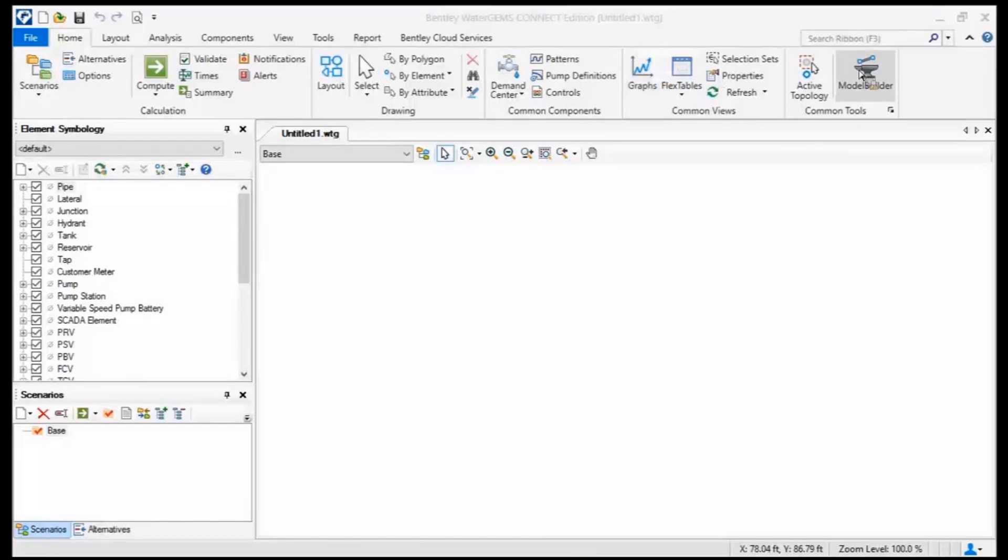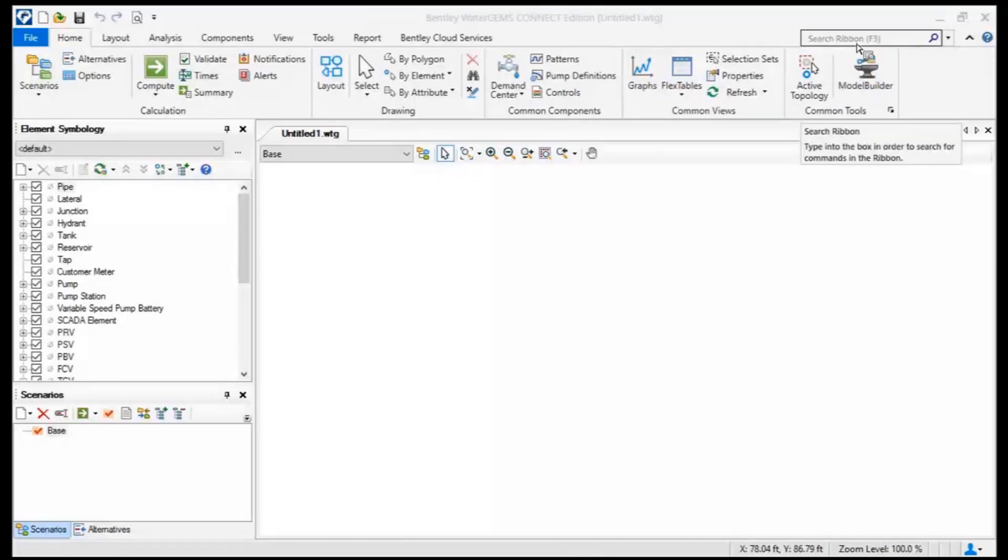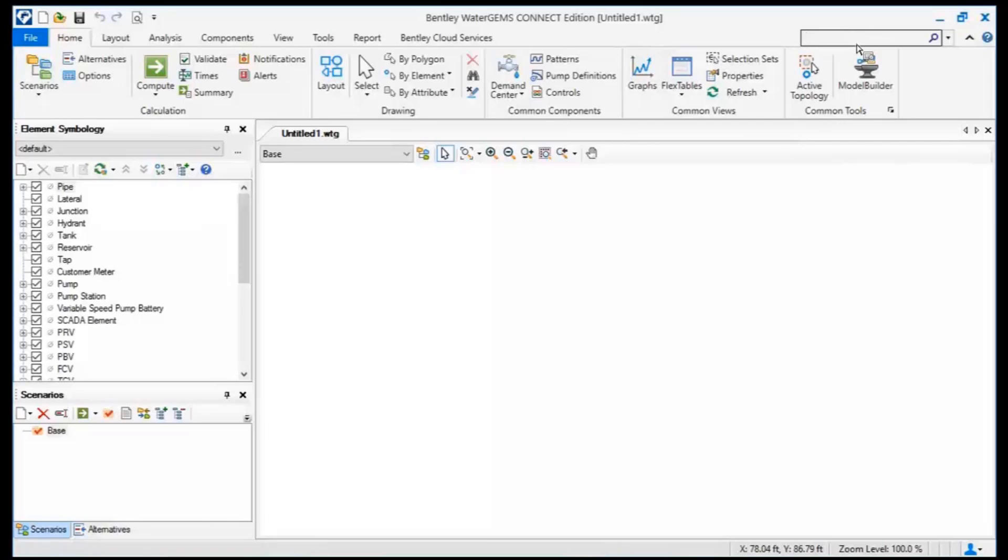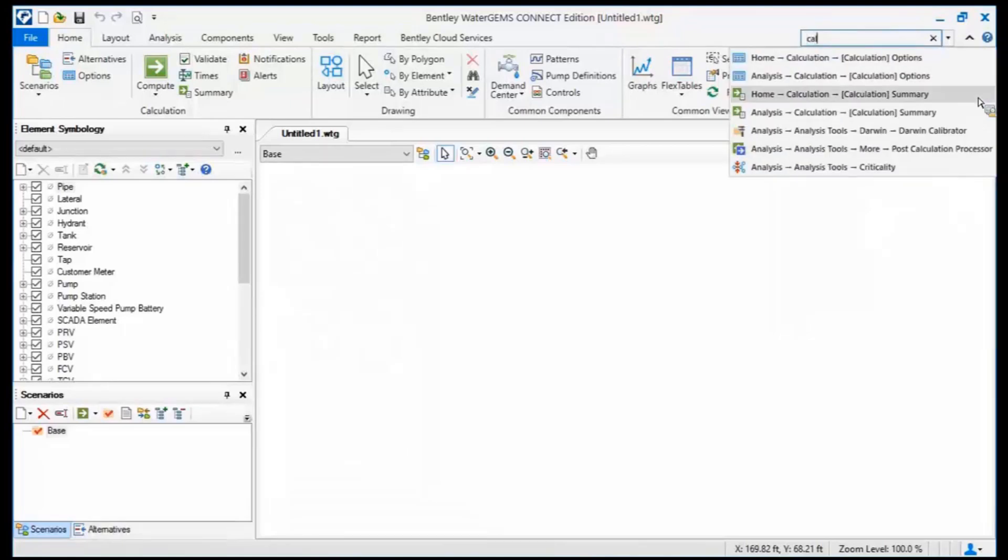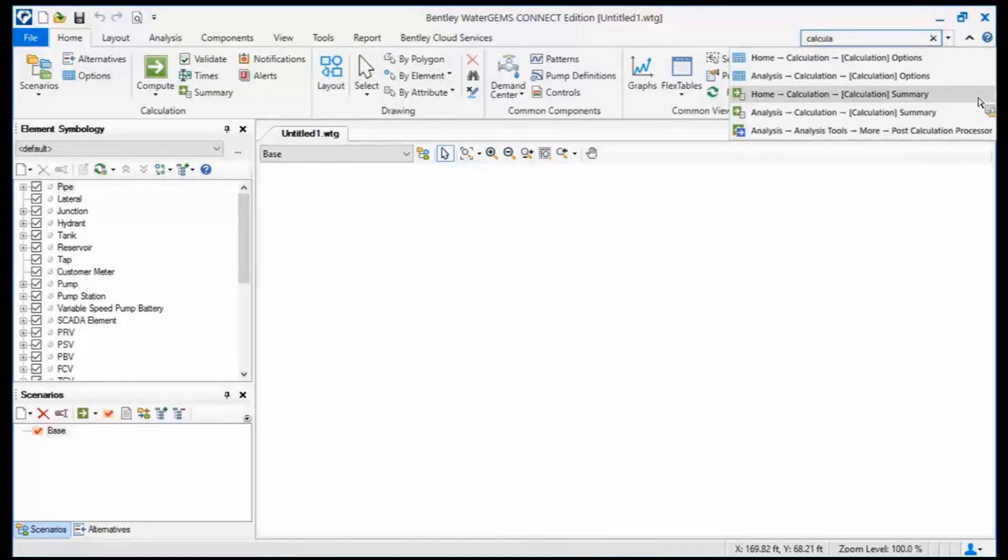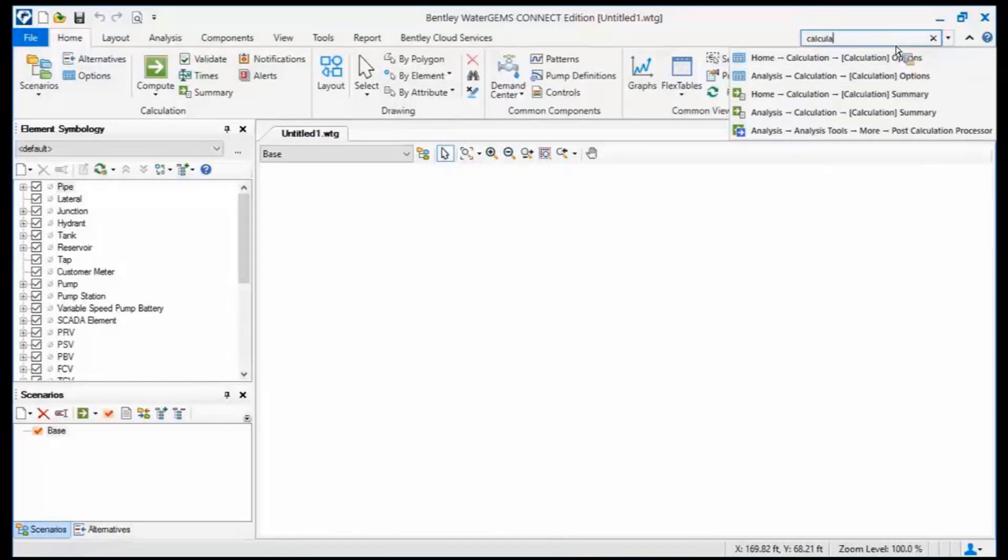Now I realize things are changed, things have been moved around, so what they did was they added a search ribbon feature here. So the search ribbon feature allows you to go find something. Maybe it's calculation options perhaps, so I'm going to start typing in that little search window and what it's doing is it's finding all those tools that are related to that word.